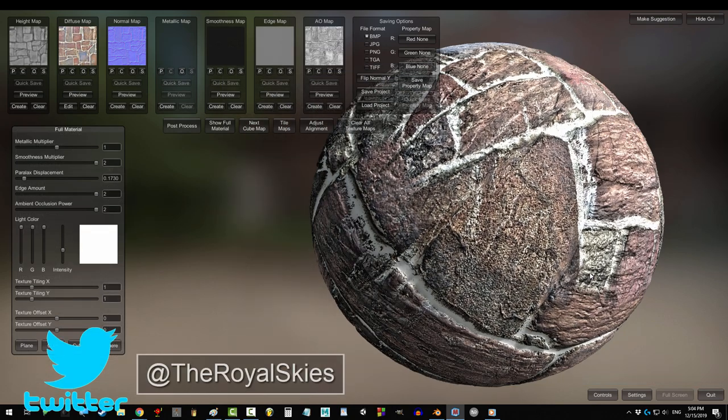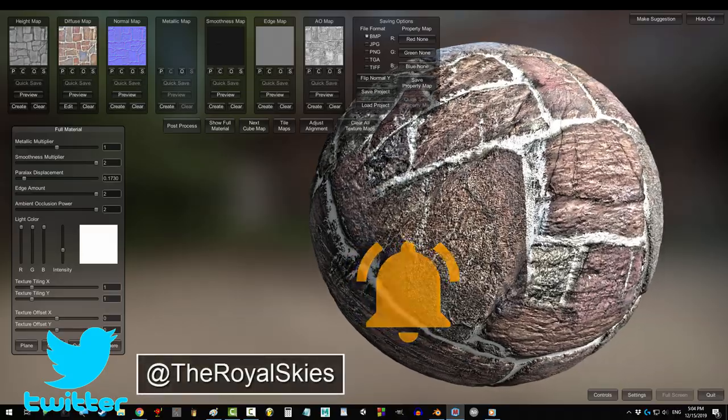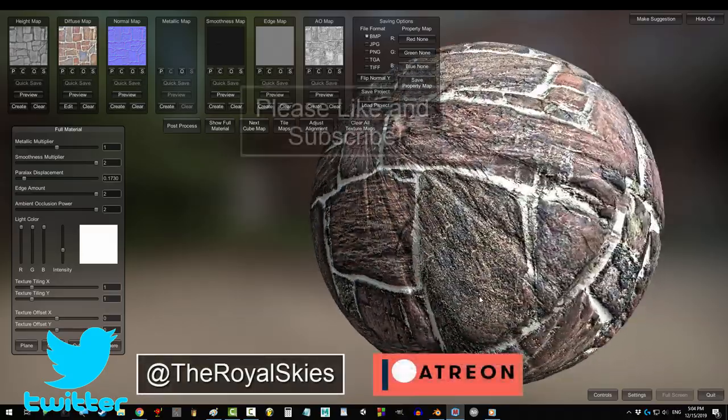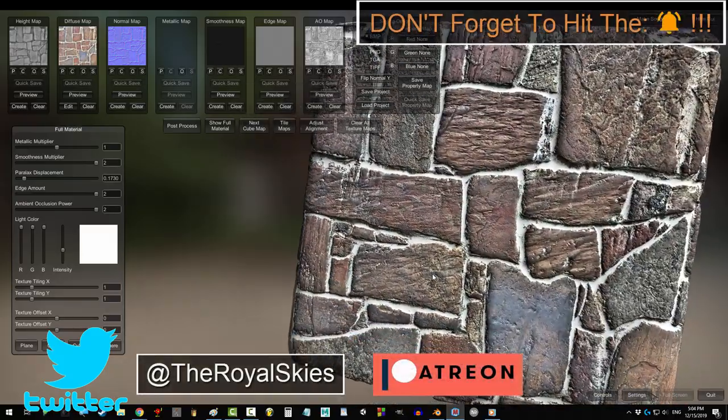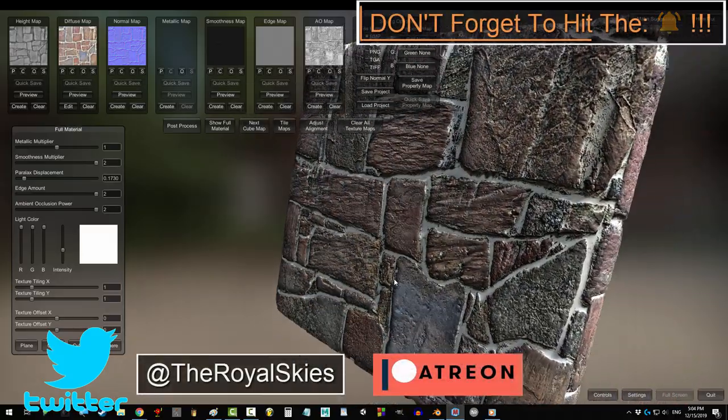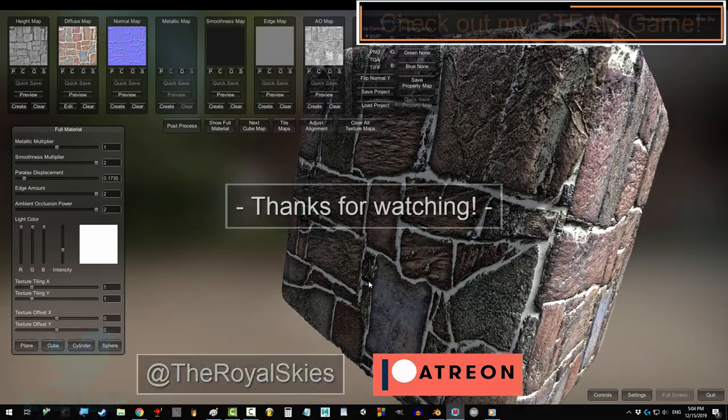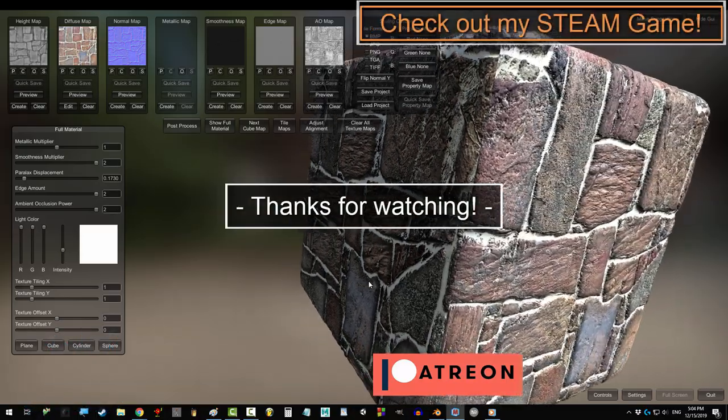And that's it. Hope that helps. If you enjoyed this video, please don't forget to like, subscribe, and ring that bell. Hope you have a fantastic day, and I'll see you around.